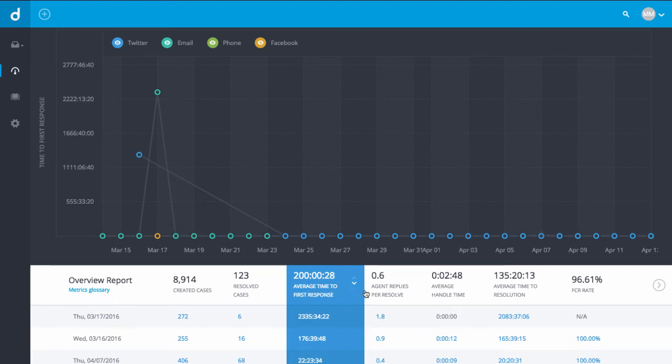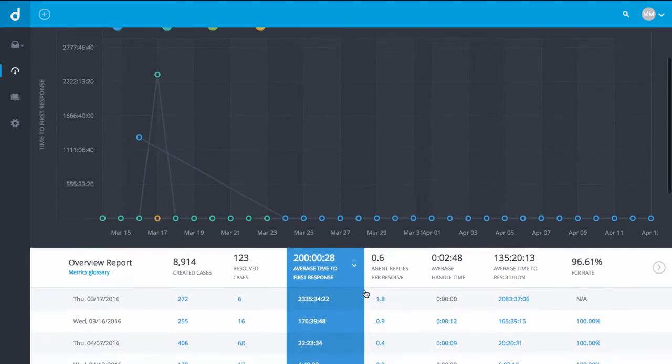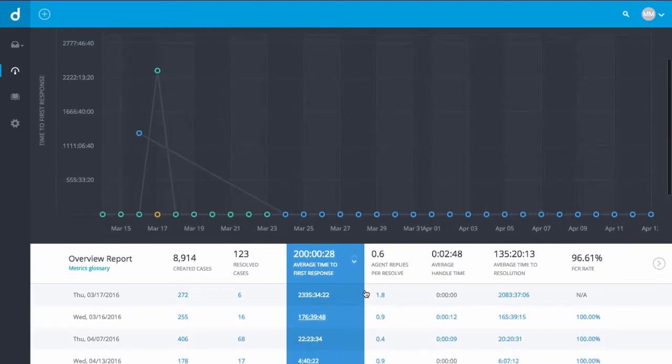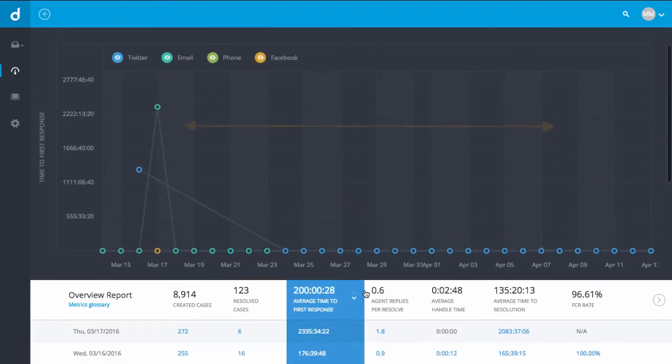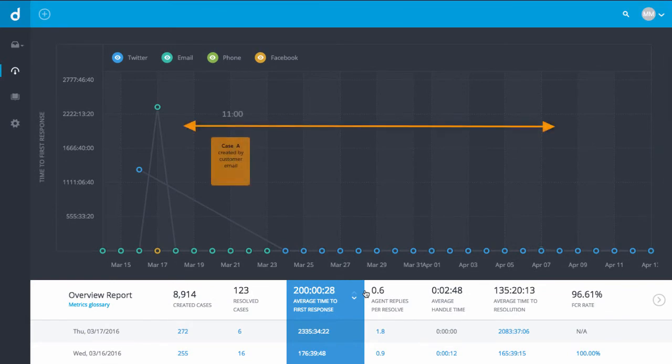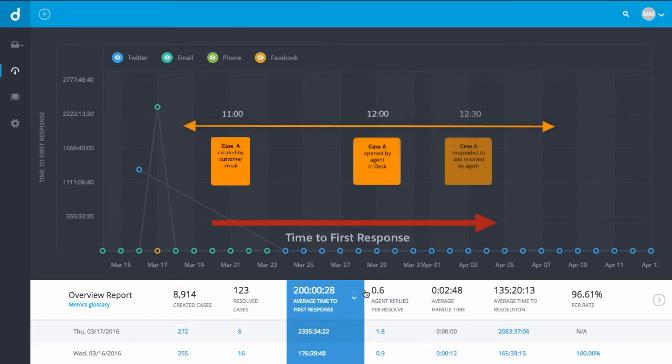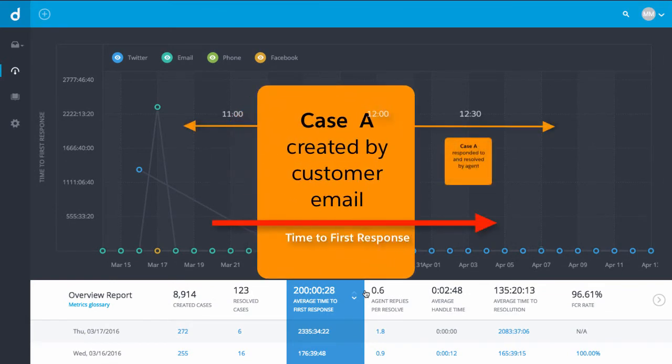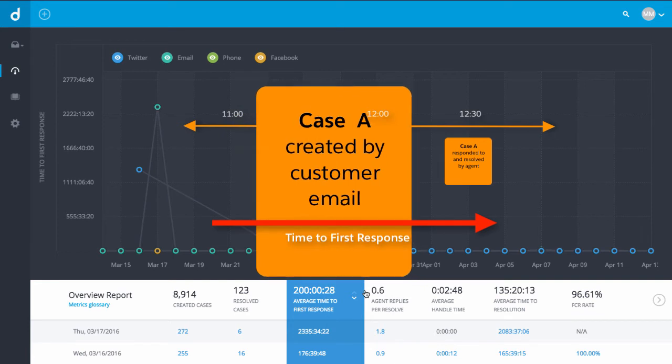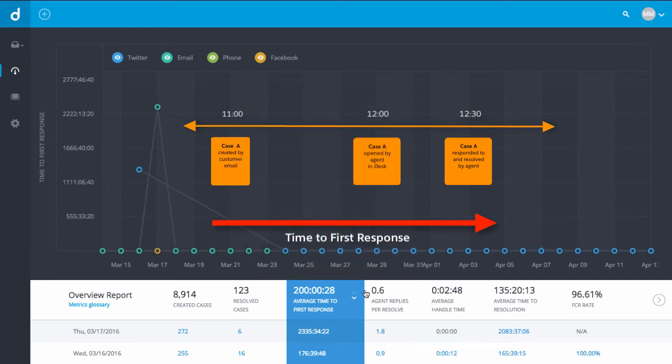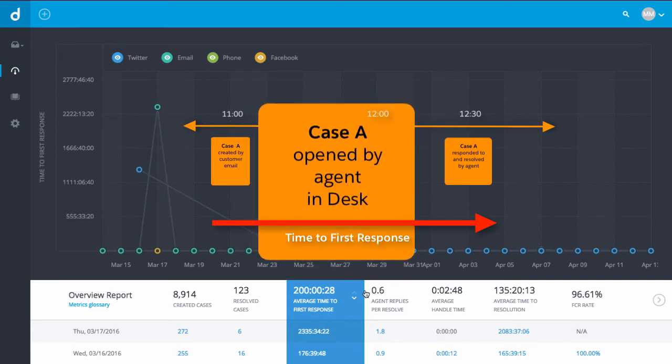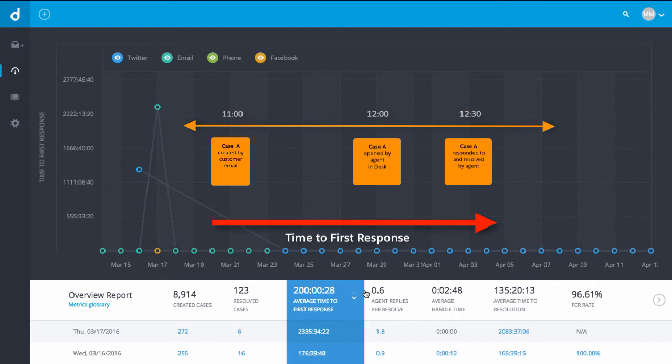Time to first response is the difference between the time a case was created and when the first response was sent. The average for each row is calculated on cases that received a response during the time period represented by that row.